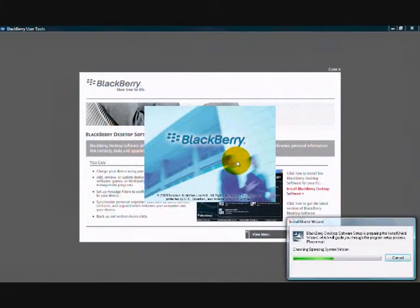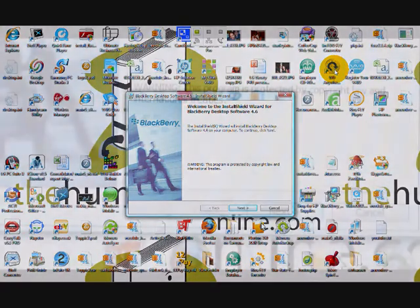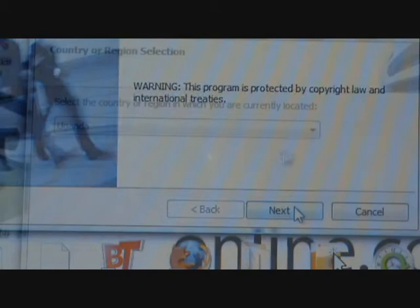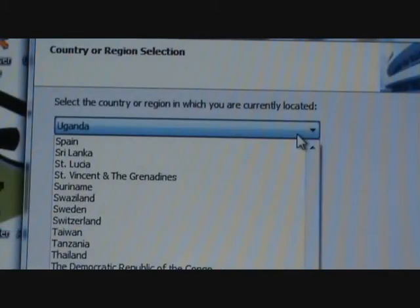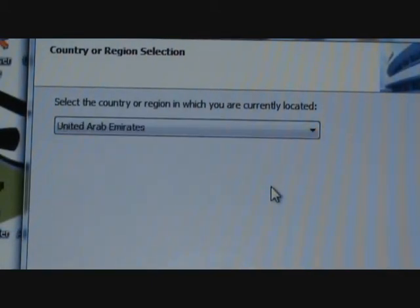The installation loaders will now start. Click Next to continue with the installation. Now select your country or region of where you are currently located, then click Next.